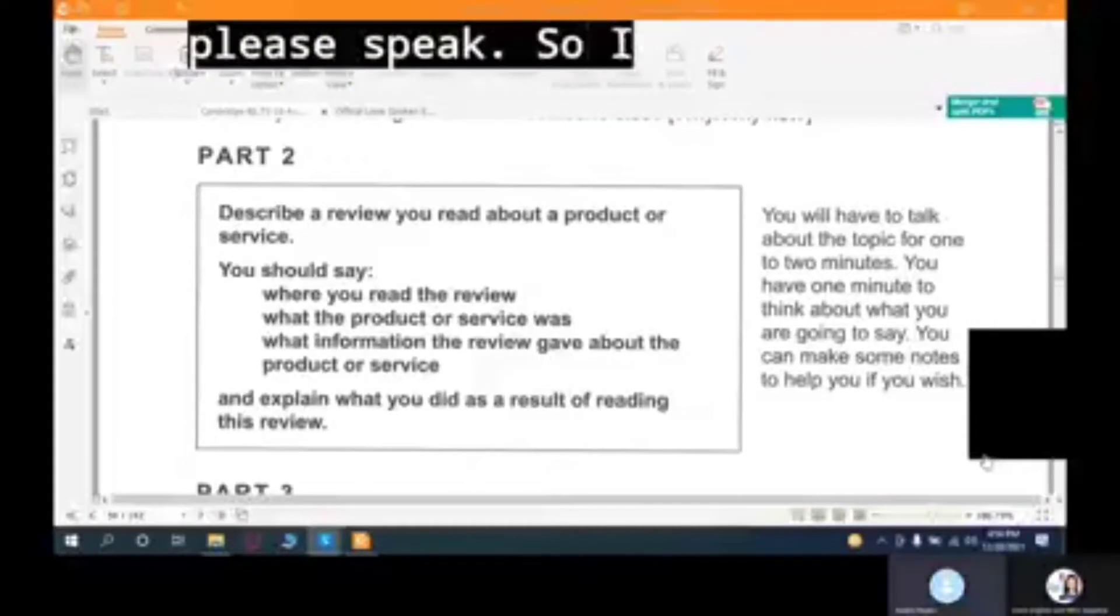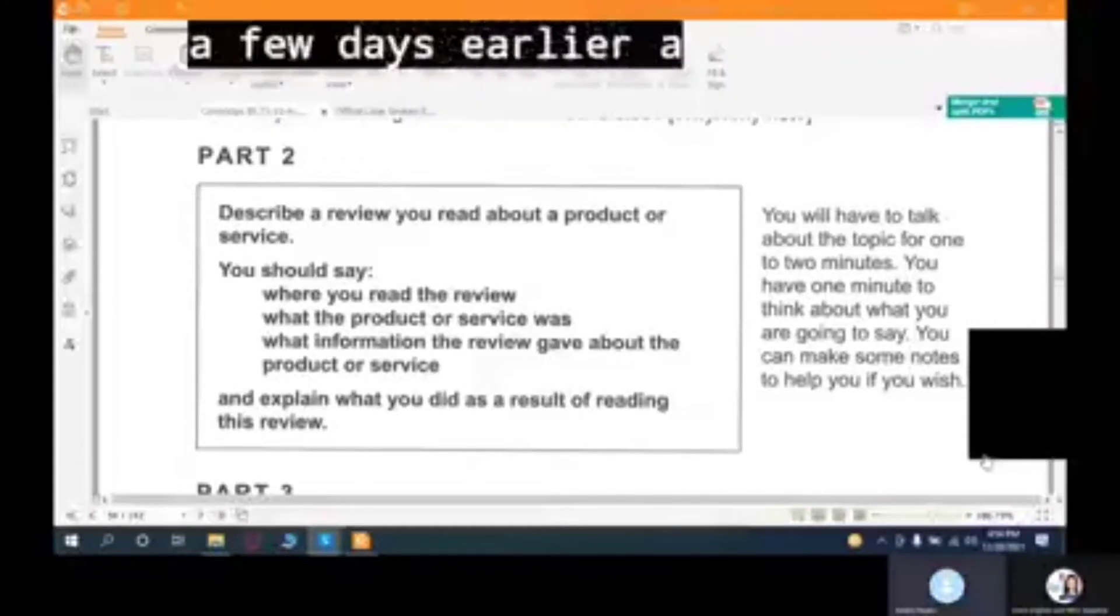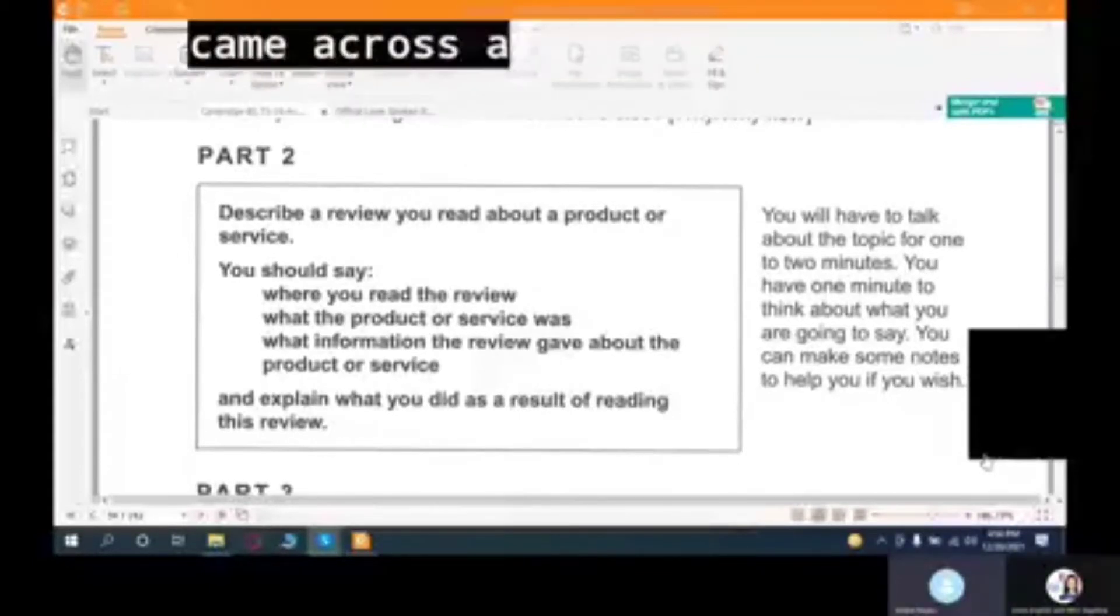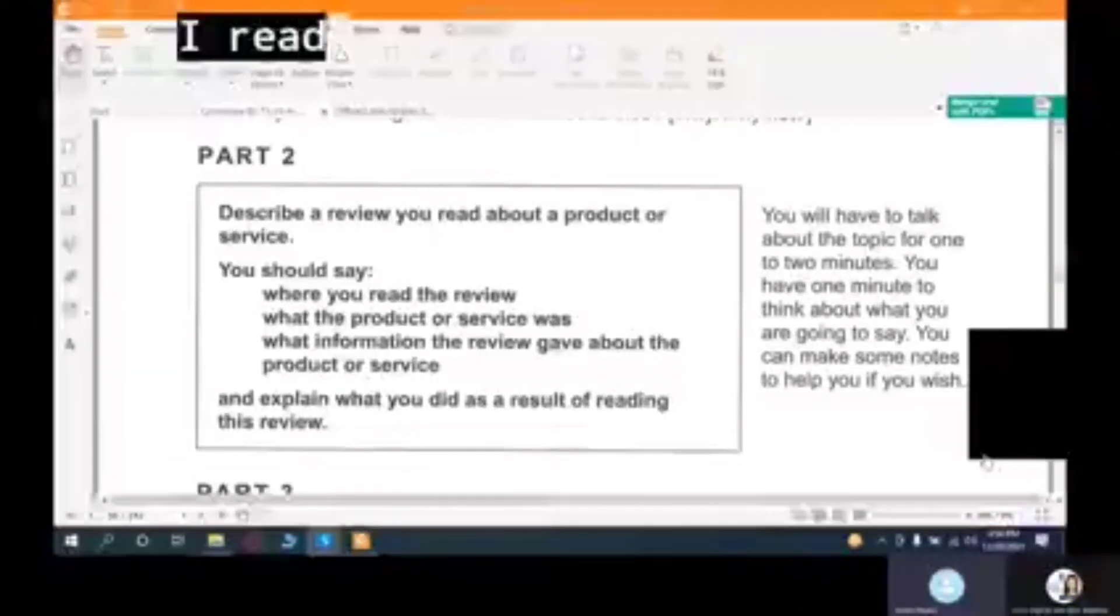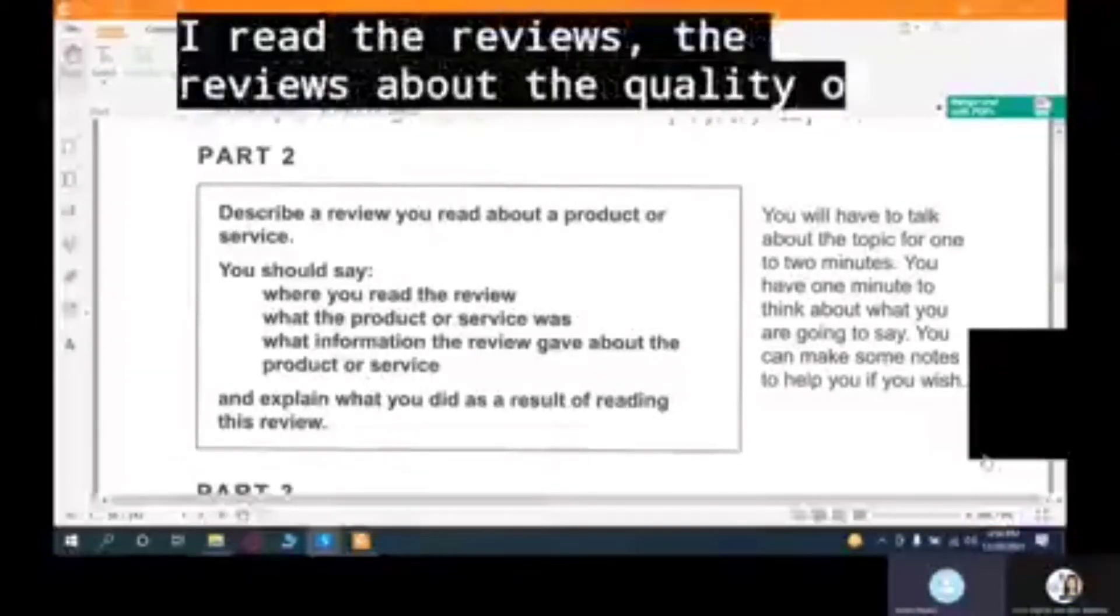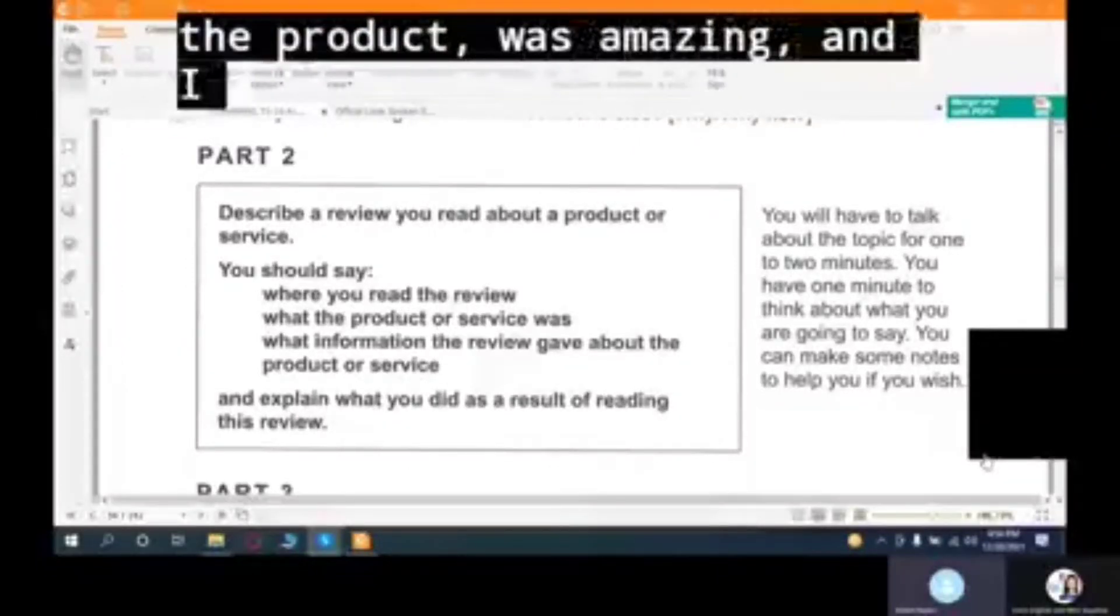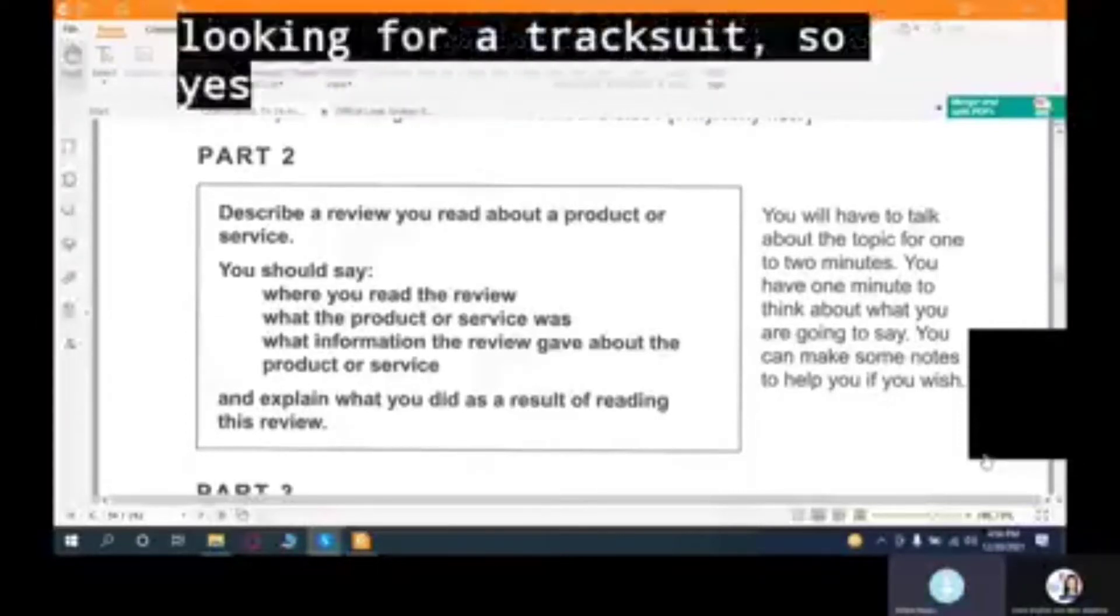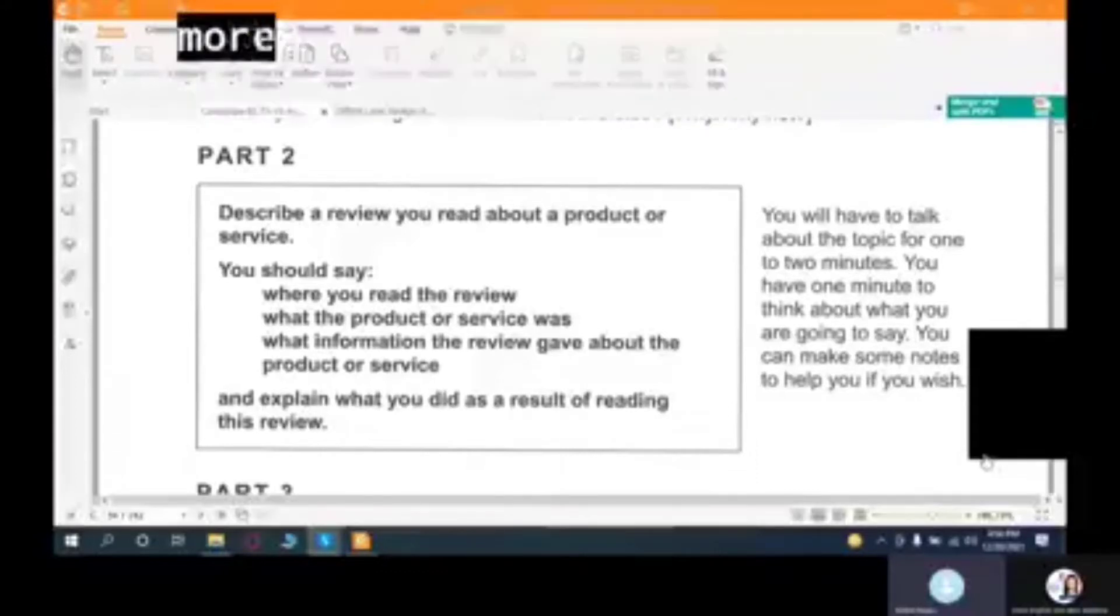So I was scrolling through my Facebook a few days earlier and I was looking for a tracksuit. I came across a brand by the name of London Bridge. I read the reviews. The reviews about the quality of the product was amazing.